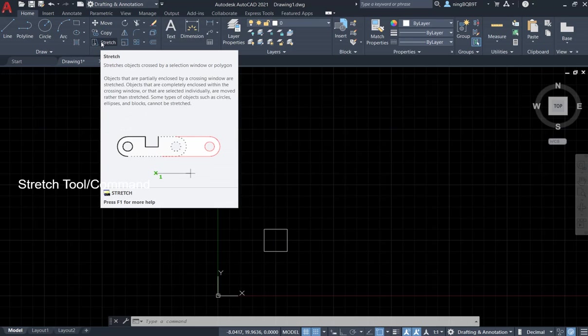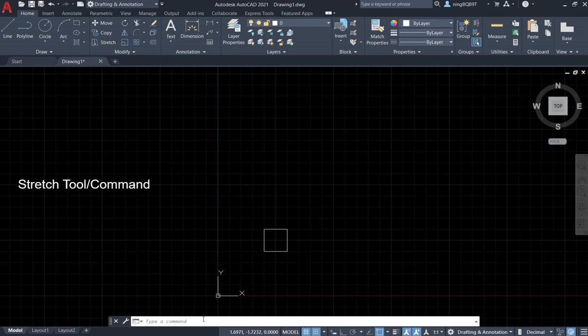You can simply left-click it and activate it. You can also go to the command window and type in STR.